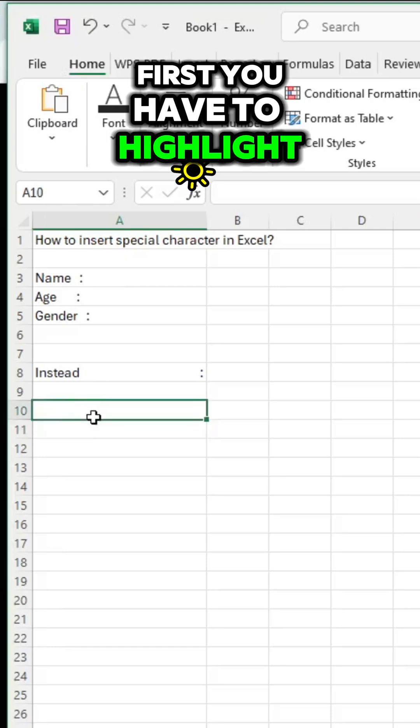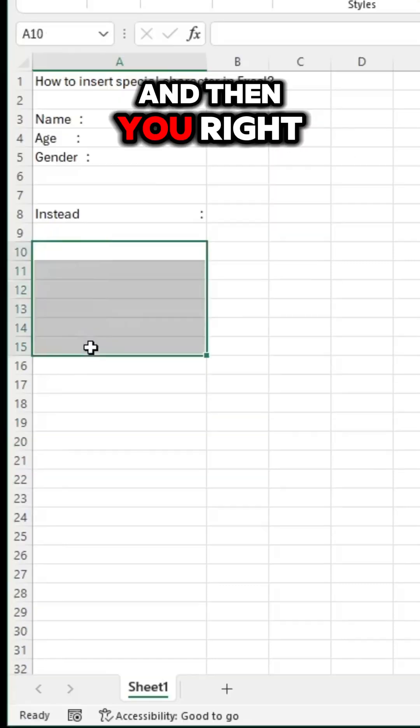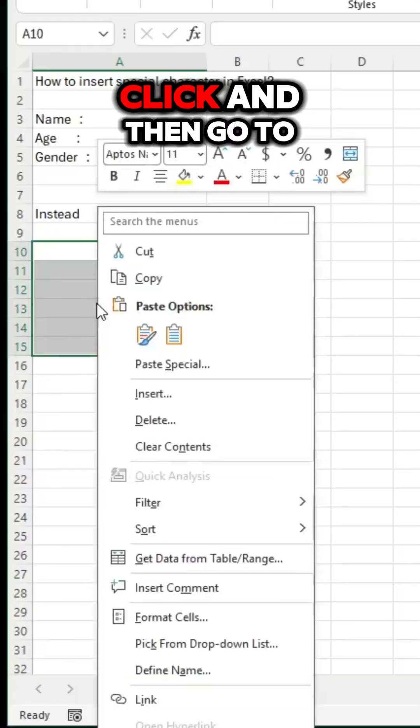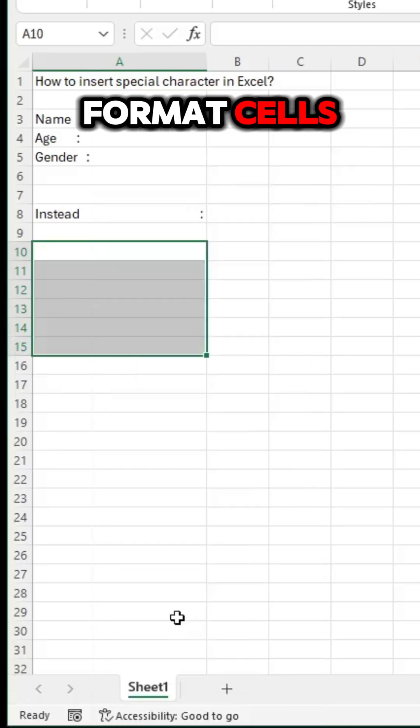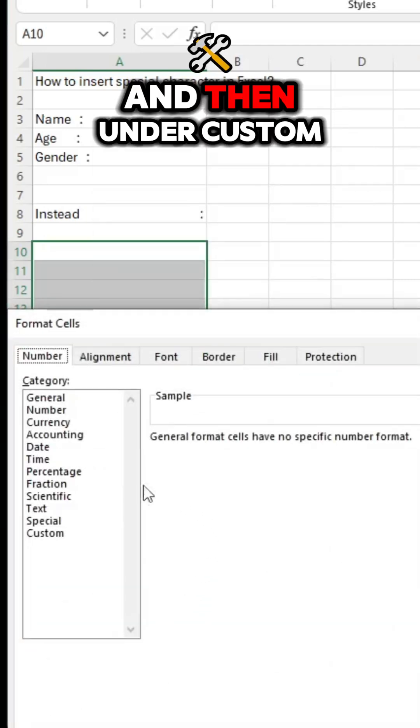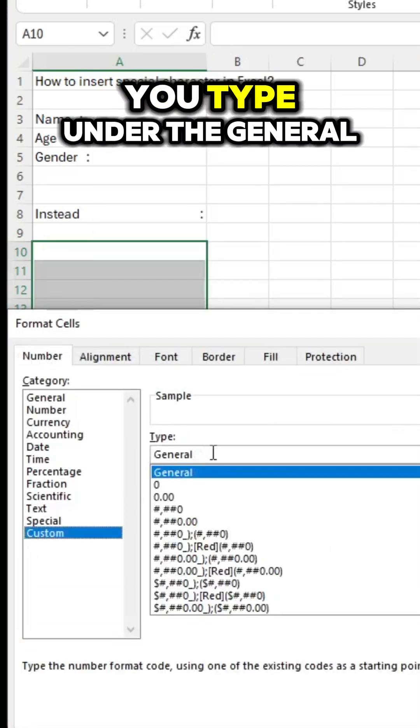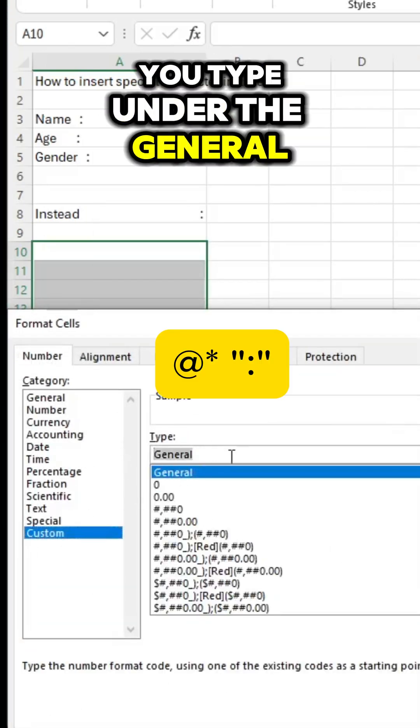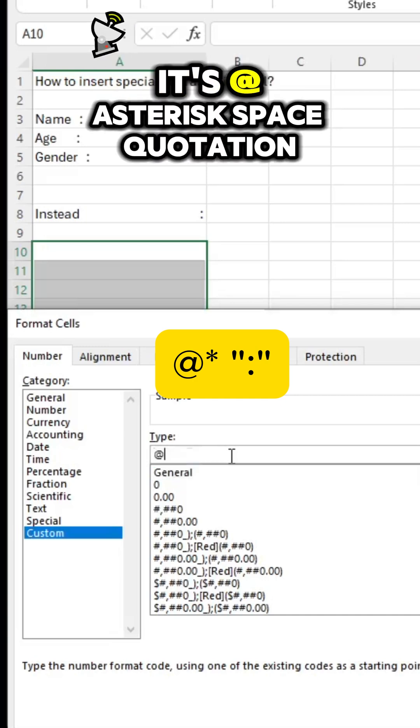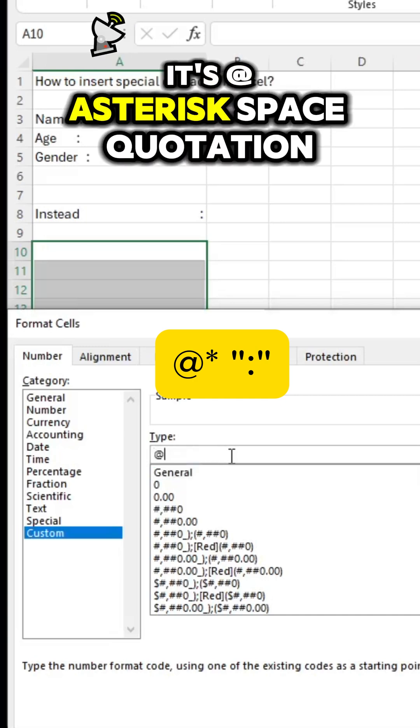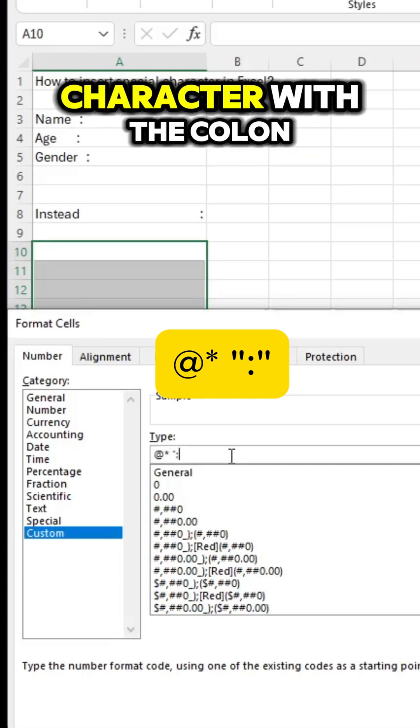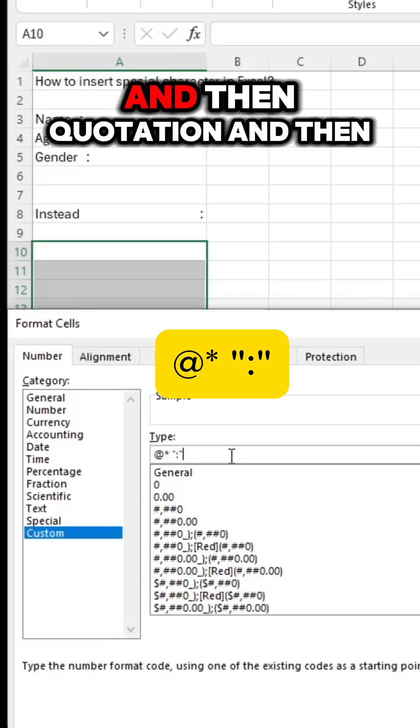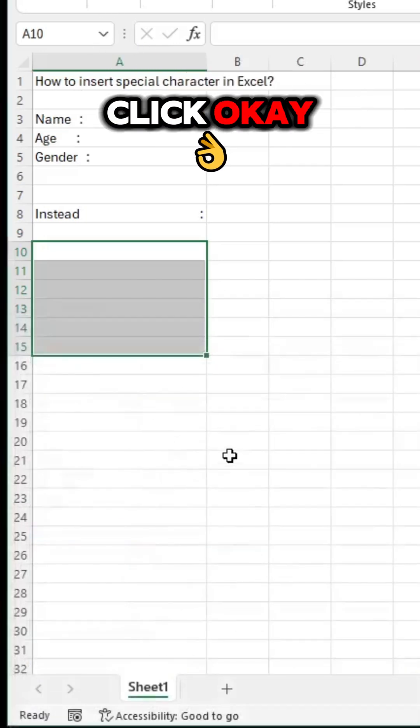First, you have to highlight the cells, then right-click and go to Format Cells. Then under Custom, you type under the General: at asterisk space, quotation, and then the special character with the colon, then quotation, and then click OK.